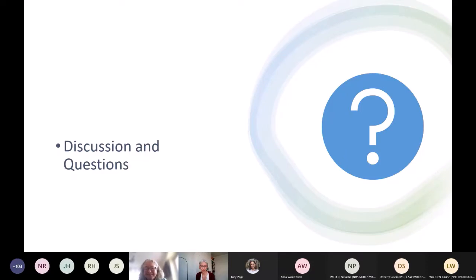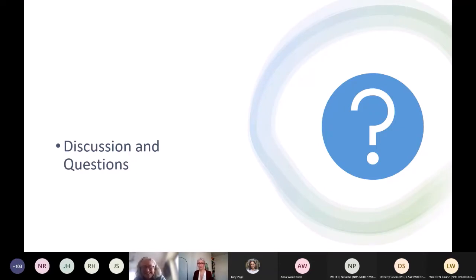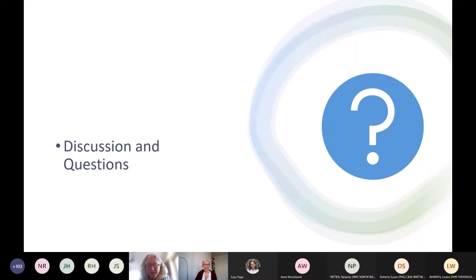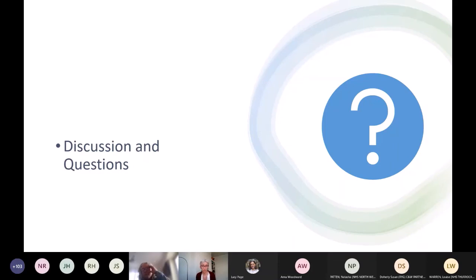Thank you for all your questions. Someone has picked up Susan's question regarding standard practice around assessing private reports. Thank you so much, Leslie — I think you're going to get a lot of inquiries. There are still plenty of people interested, and we will be sharing slides afterwards. There's also a chance to re-watch this session, so thank you.